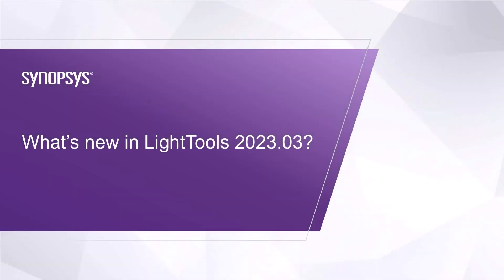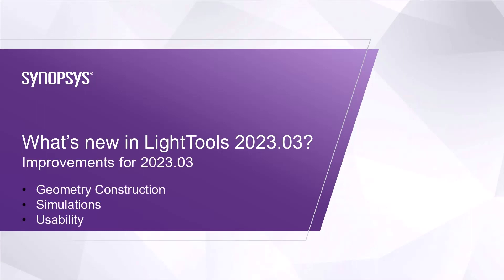The Synopsys Optical Solutions Group is proud to introduce LightTools 2023.03. This latest release focuses on improvements for geometry construction, simulations, and usability.